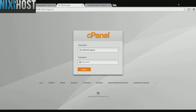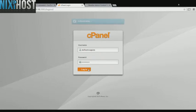This Nixie Host tutorial will show you how to install HESK using Softaculous in cPanel. We'll begin by logging in to cPanel.